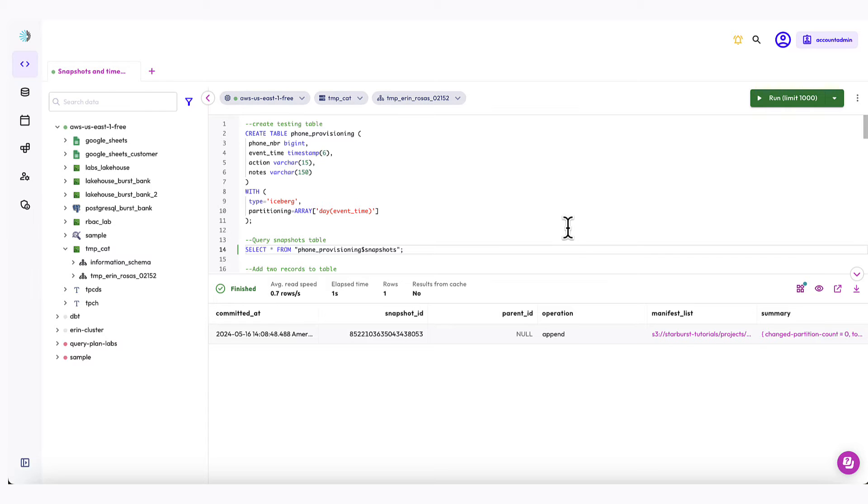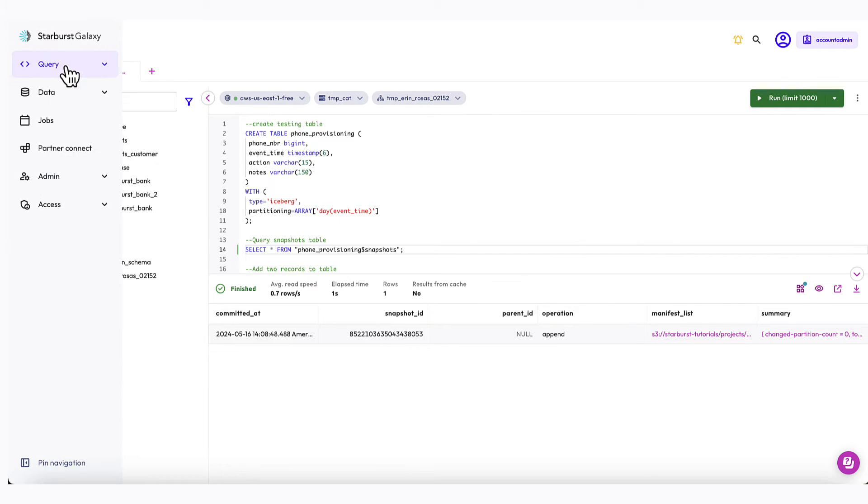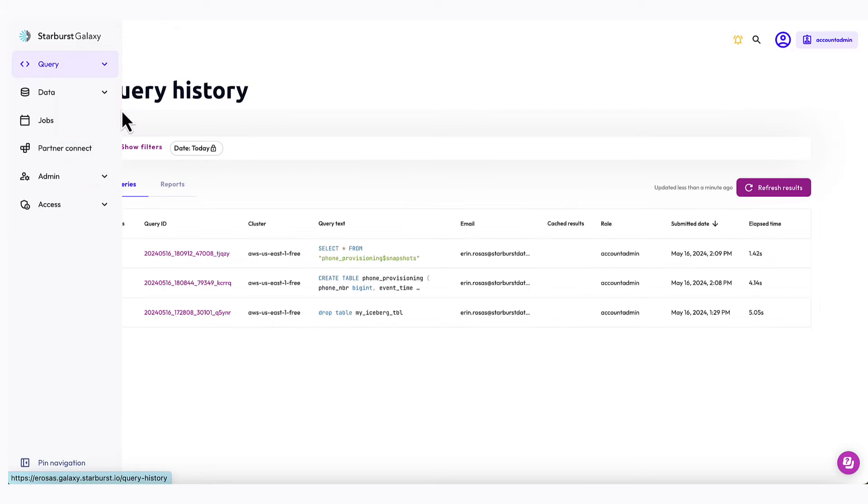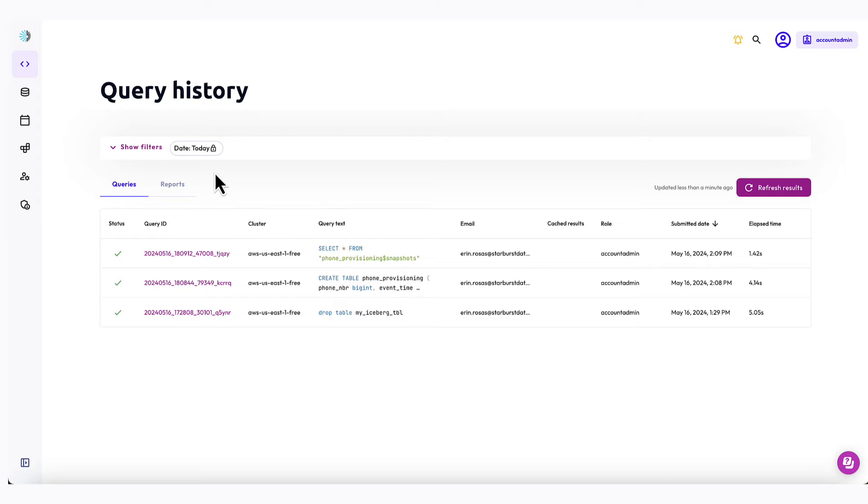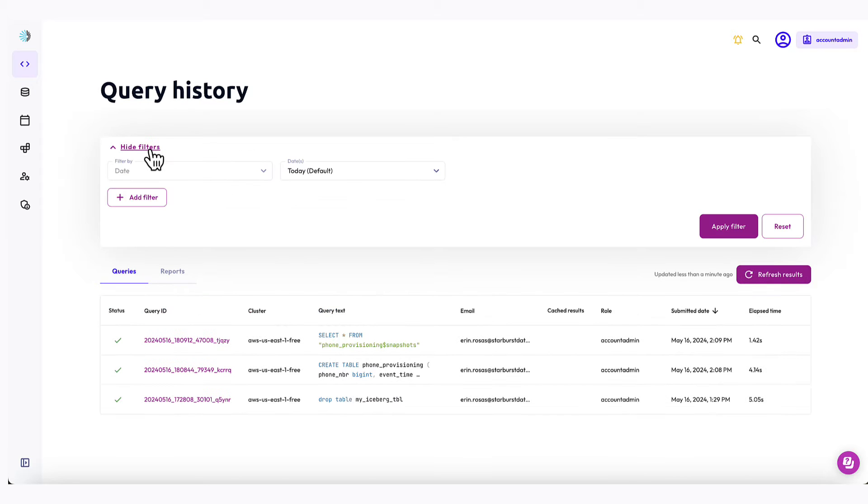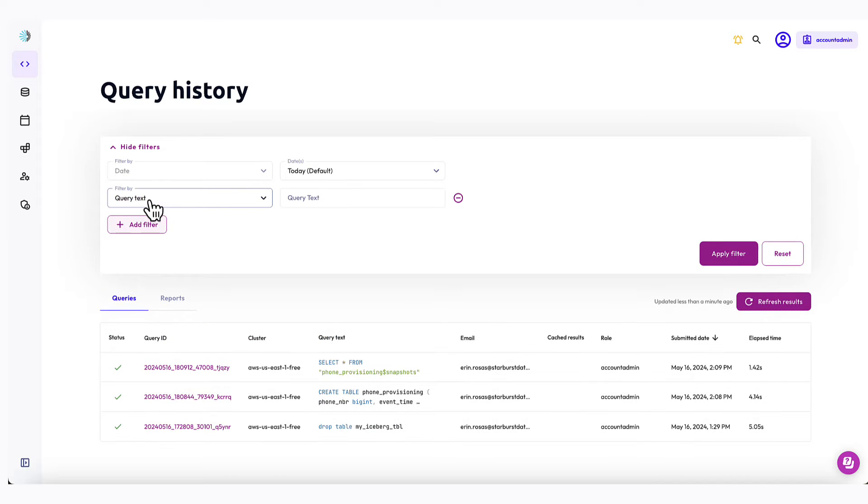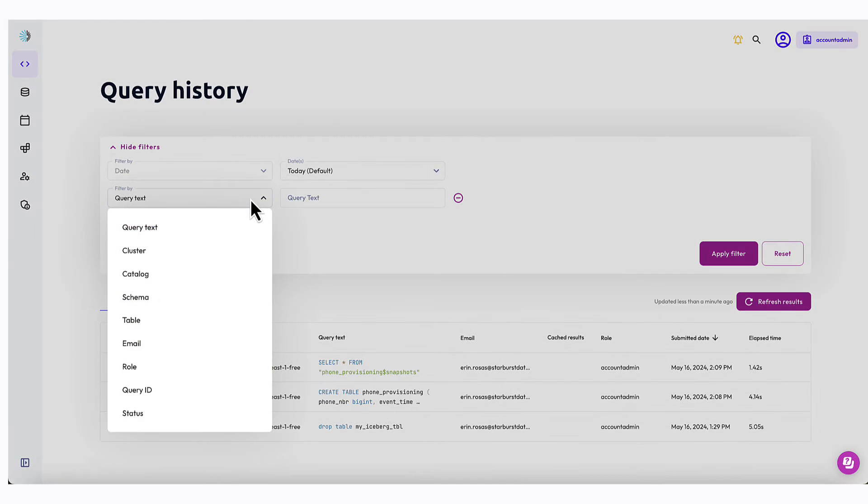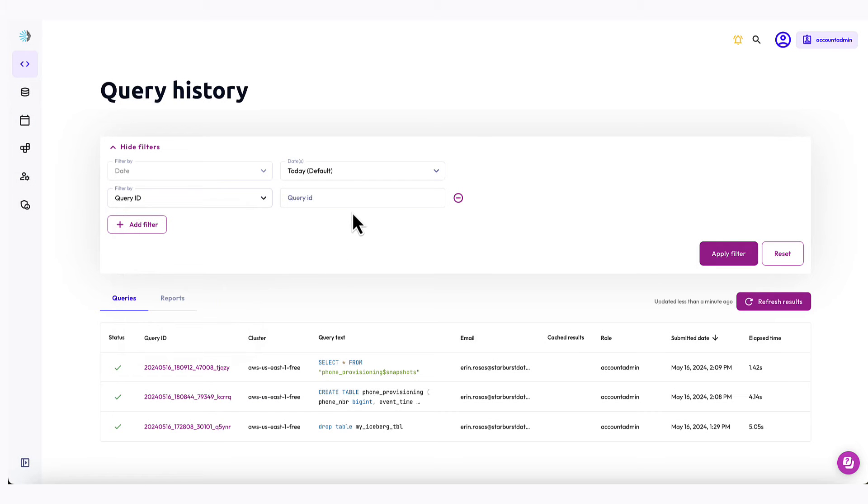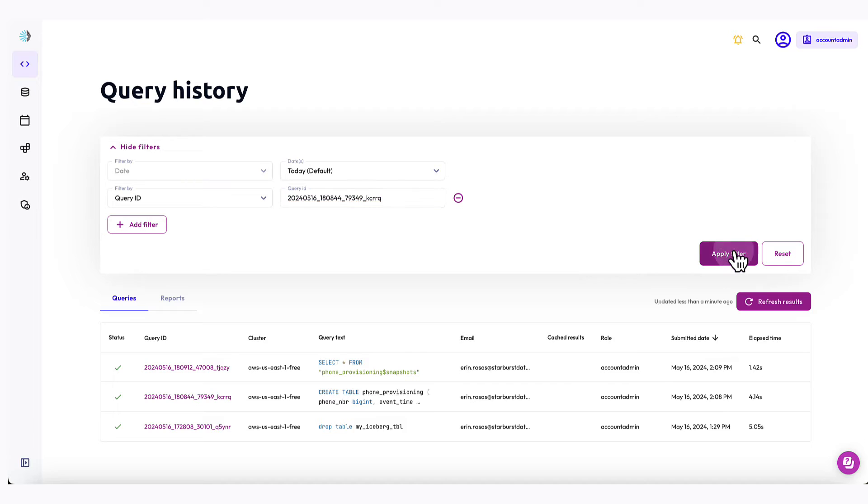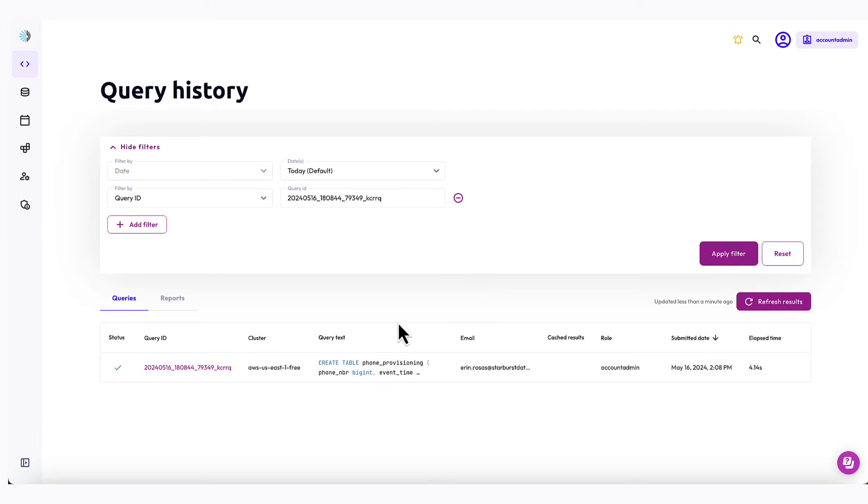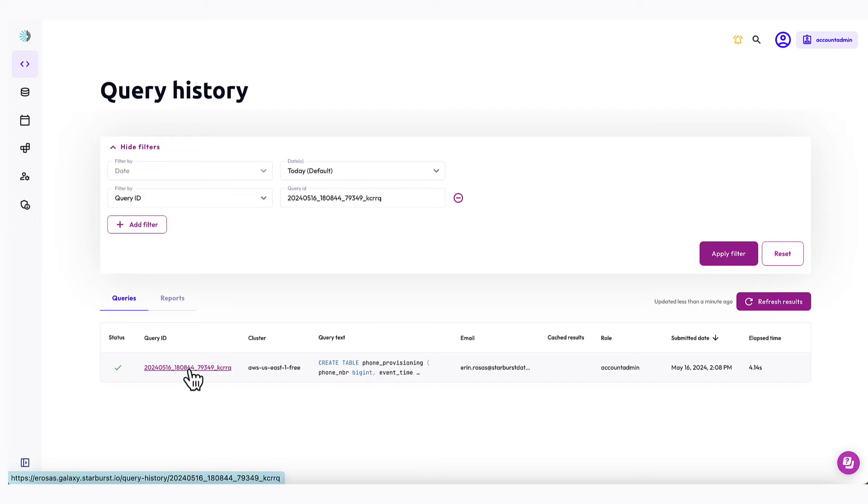Let's go over to query insights to see how it's done. So I just click query here and then query insights. And then I can click show filters and add filter. And I'm going to filter by the query ID. And then I can just paste the query ID that I copied in there and apply filter. And now you can see this is the query that I just ran to create my table. And then I can click on the query ID for more information if I'd like.